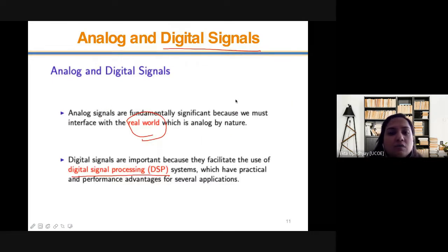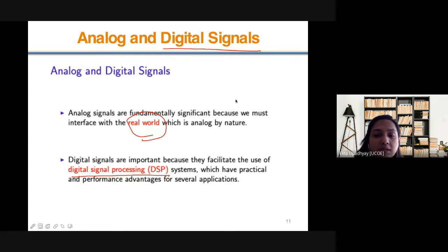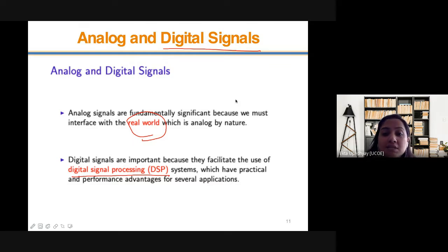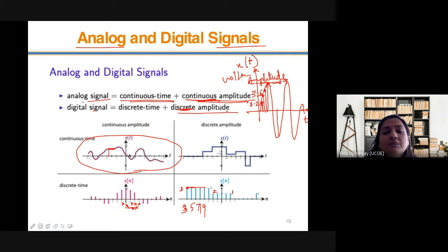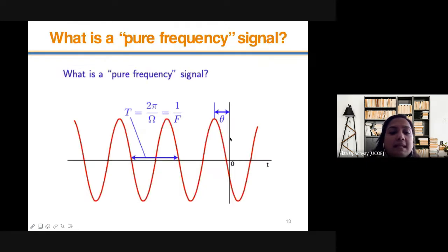In digital signal processing, the majority of signals that exist in nature — real world signals — are analog in nature. Before processing them, I need to convert them to a digital signal. So the key difference between an analog signal and a digital signal is clear: one is continuous in both time and amplitude, the other is discrete in both.